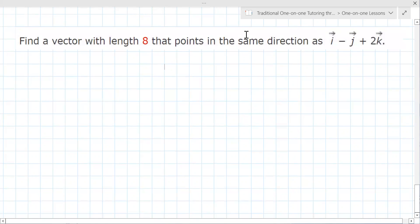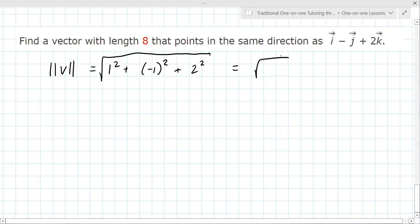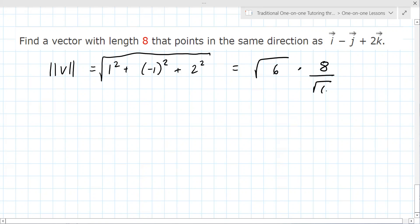Find a vector with length 8 that points in the same direction as i minus j plus 2k. We first need the magnitude of this vector. We need 1 squared plus negative 1 squared plus 2 squared — that equals 1 plus 1 plus 4, which equals 6. So its current length is the square root of 6. But we really want it to be 8.